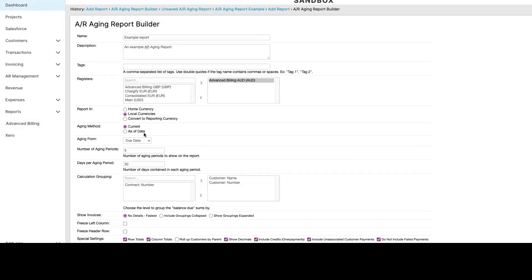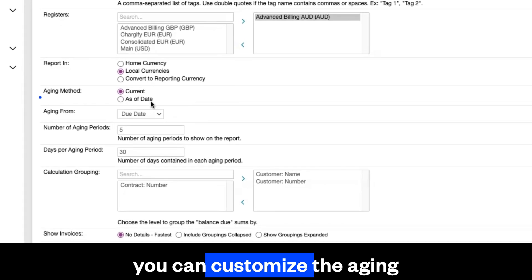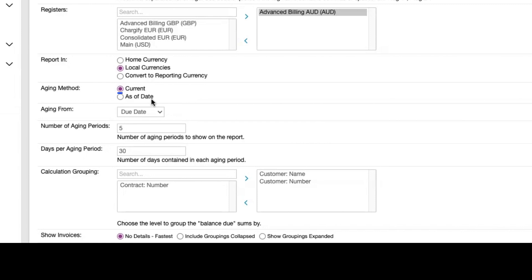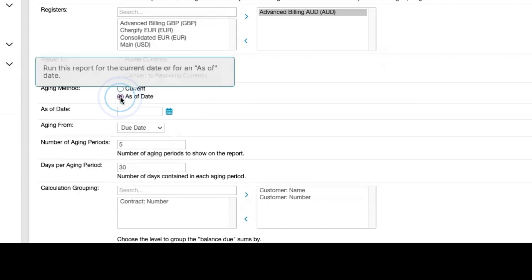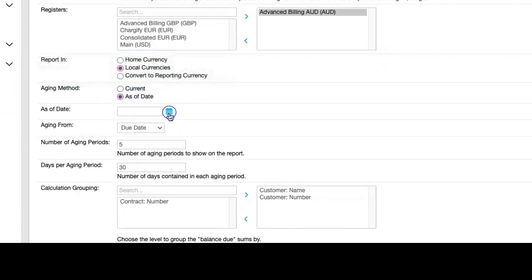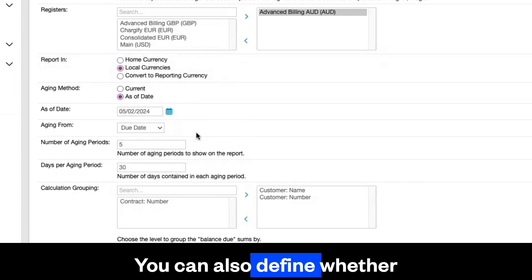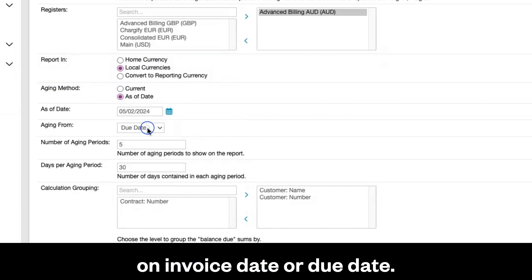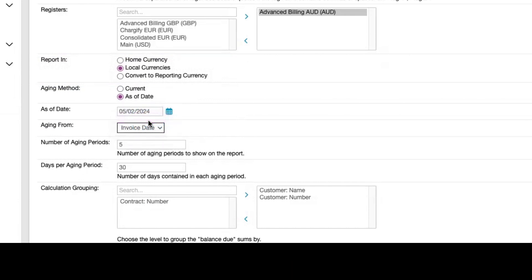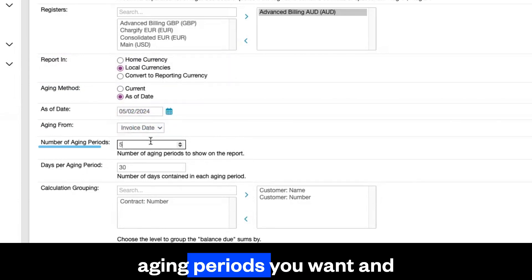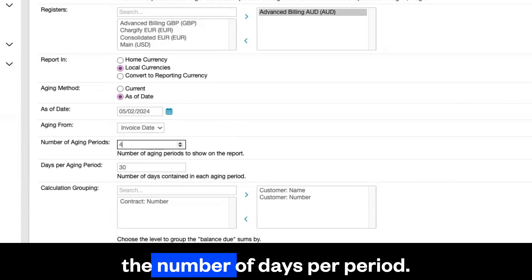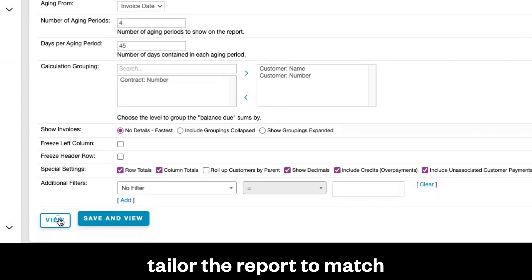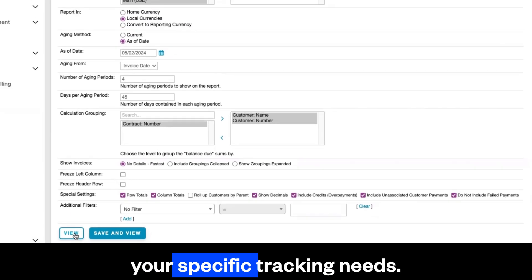When building your report, you can customize the aging method, which defines when the report should be run — for example, today or from a date in the past. You can also define whether the aging should run based on invoice date or due date, decide how many aging periods you want, and set the number of days per period. This flexibility lets you tailor the report to match your specific tracking needs.